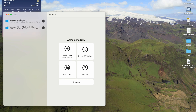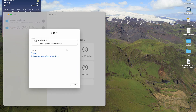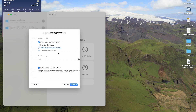This is a video to demonstrate getting file sharing working between Mac OS and UTM with Windows. This is a request from a Redditor, so first of all we'll go create a new machine — we're going to pick Virtualize Windows.